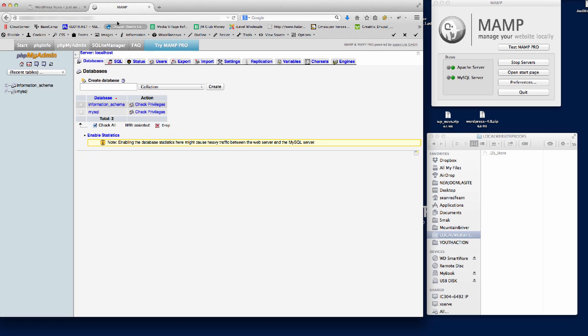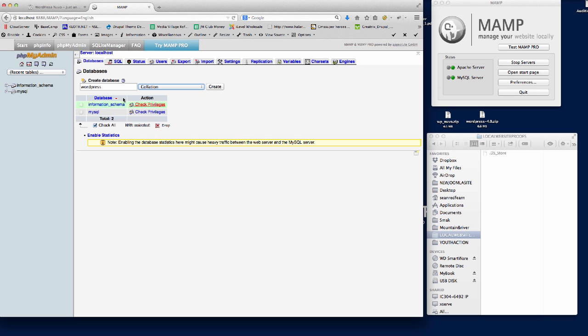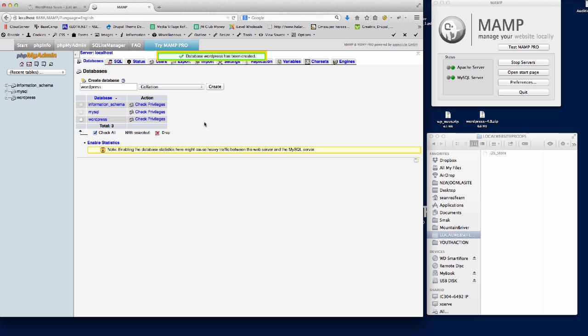The first thing I'm going to do is set up my database. I'm in phpMyAdmin and I'm just going to create a database. We're going to call it WordPress. So we'll create the database, and that's set up and ready.